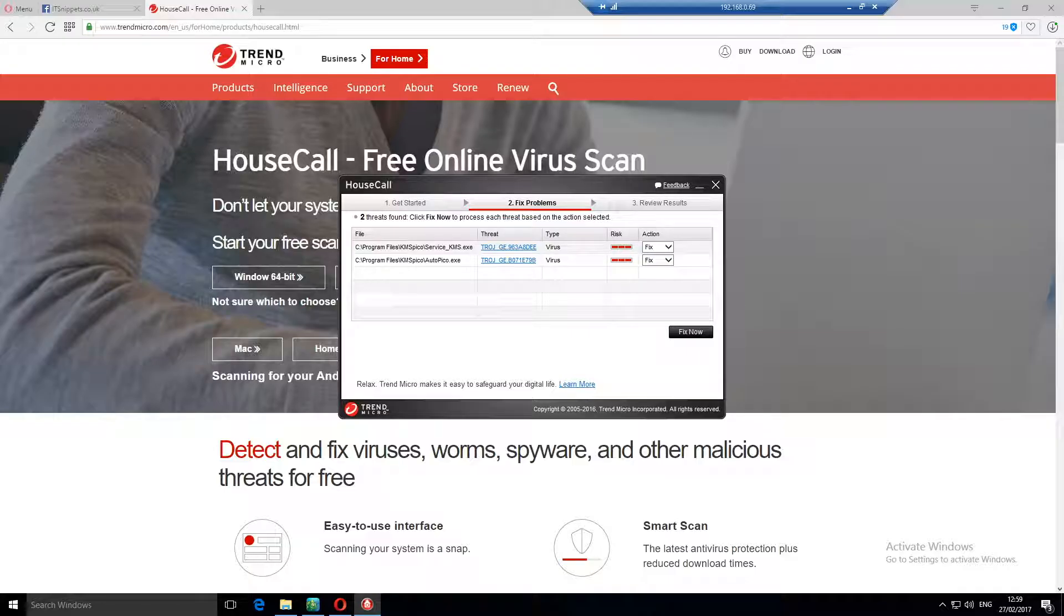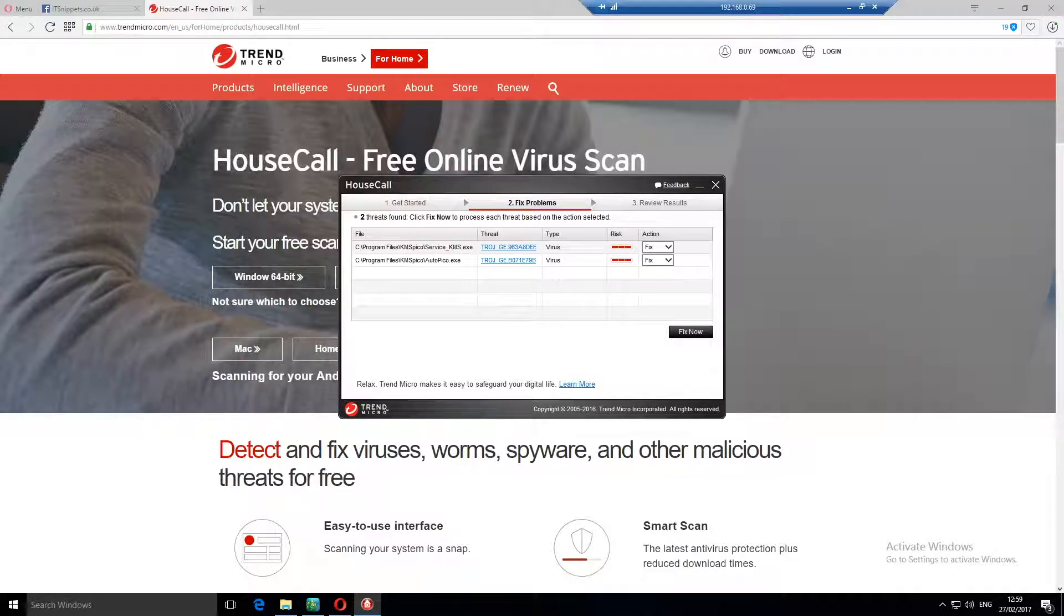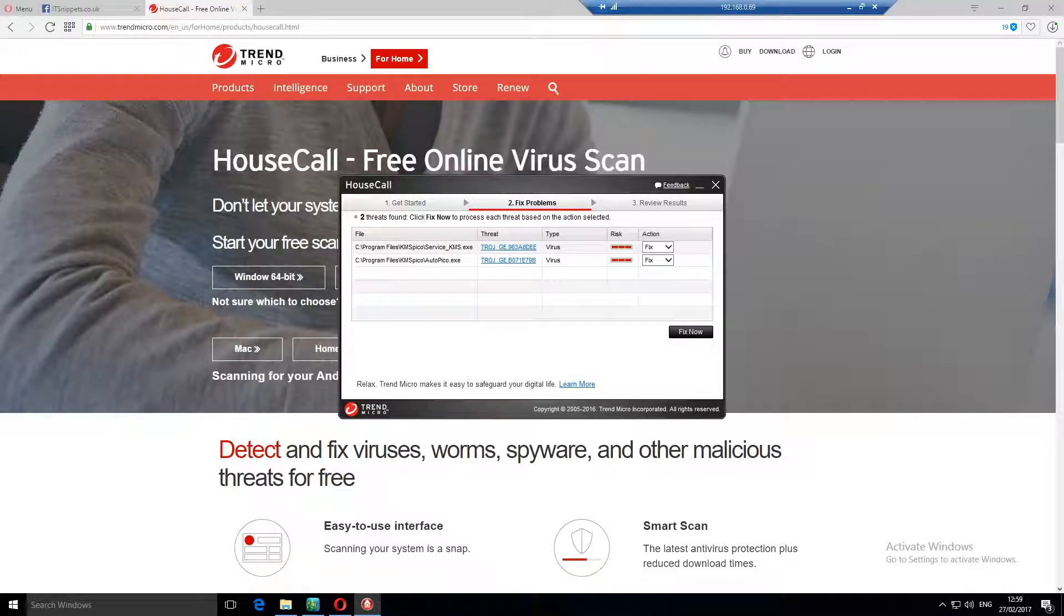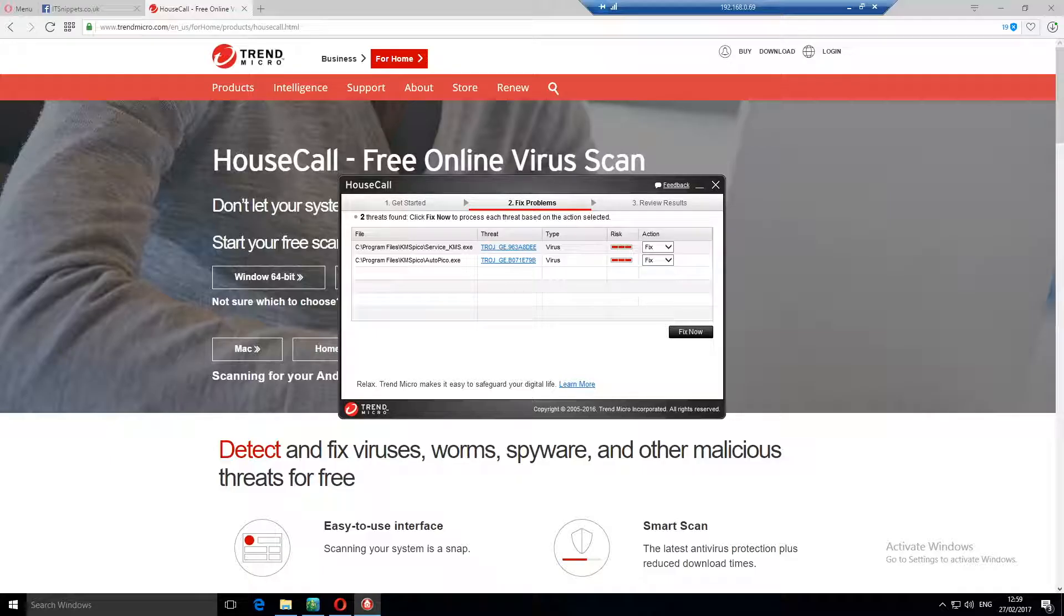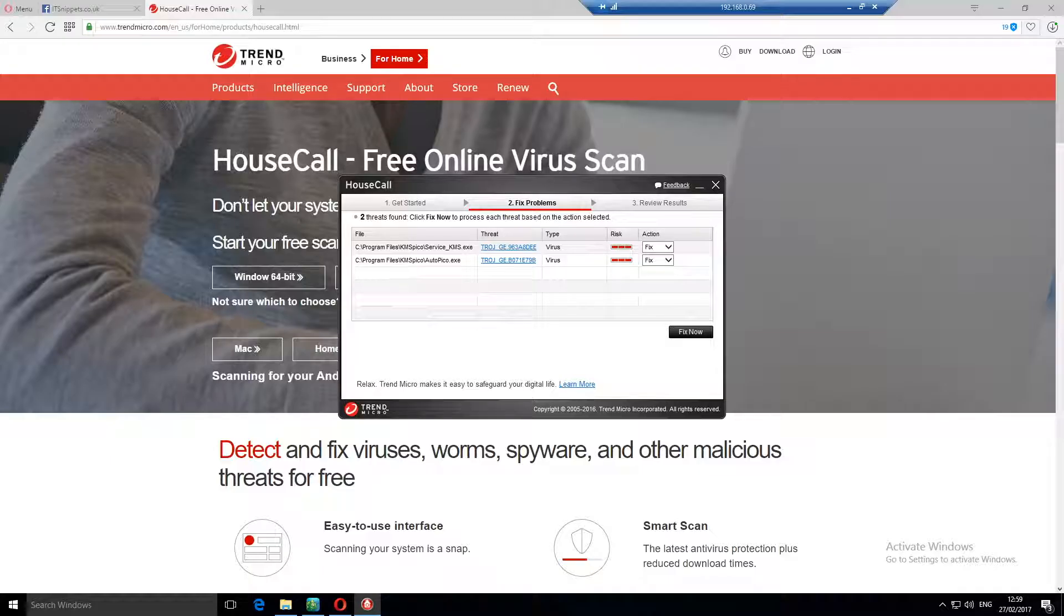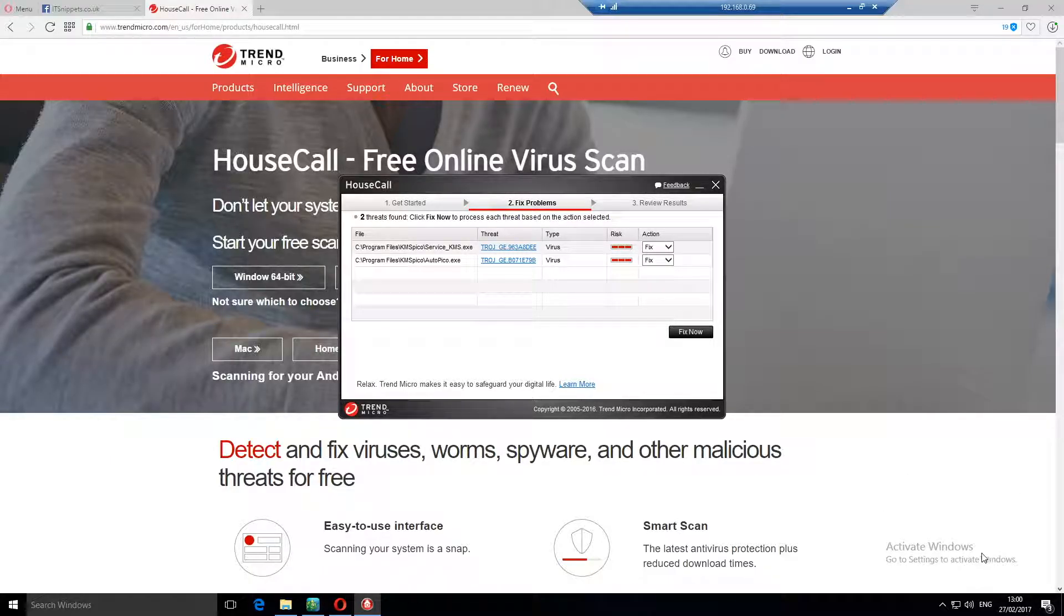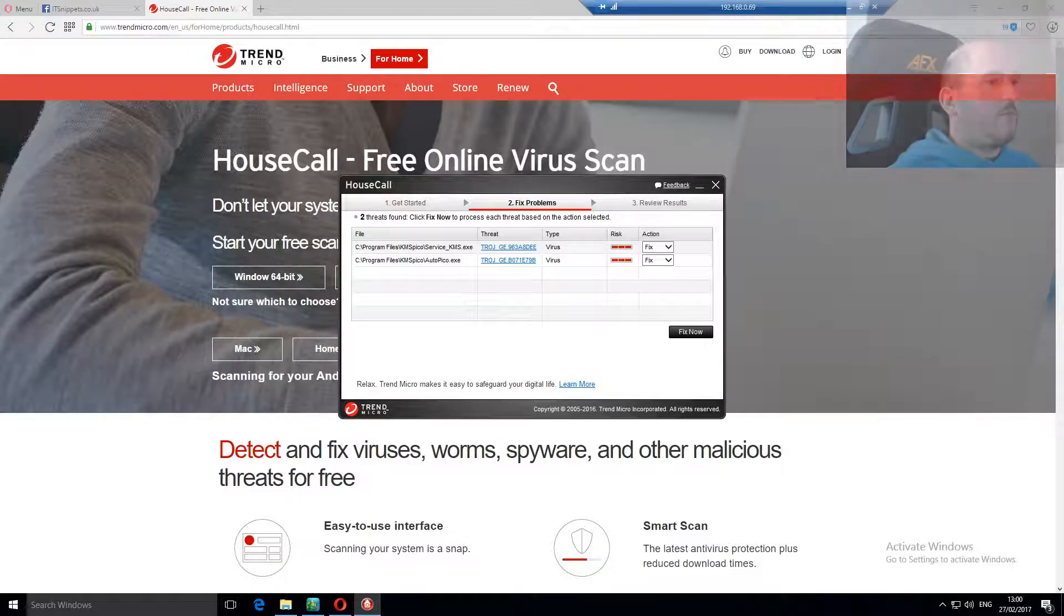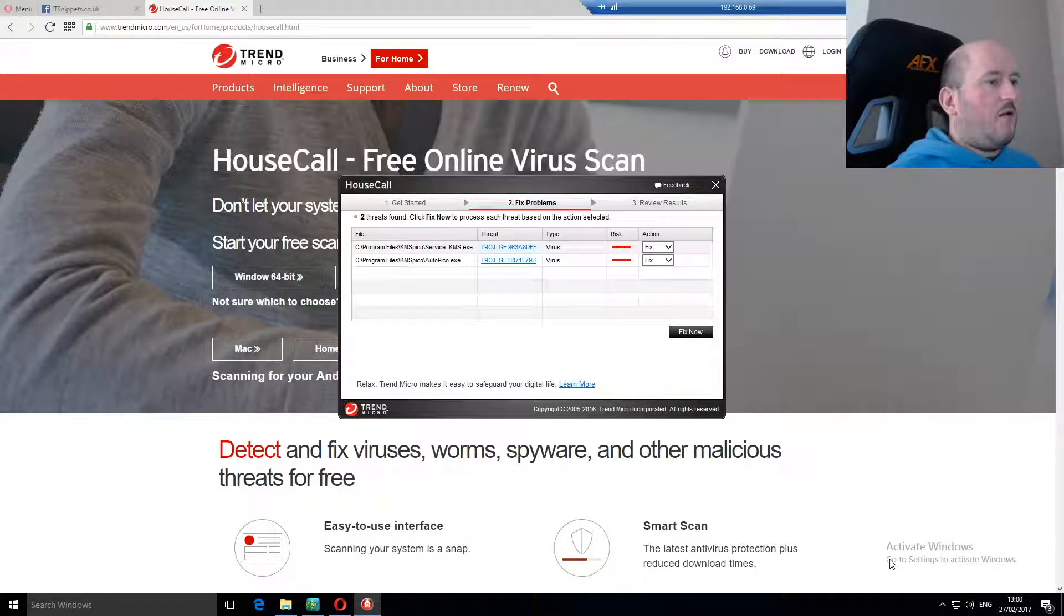As you can see, it's actually found two threats in my system, and both of these are Trojans, according to it. Now, I did deliberately infect this system with these beforehand. KM Spickle is a crack for Windows, for want of a better word. But as you can tell, if you look down at the bottom corner, my window says activate Windows in the settings.